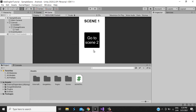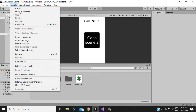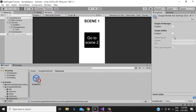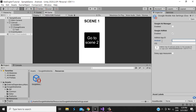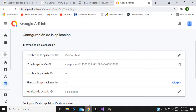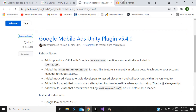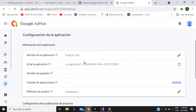Now that we already have the package installed, we go to Assets > Google Mobile Ads Settings. Here we enable AdMob and enter our Android App ID. We can find the App ID in AdMob — I already created a test app.